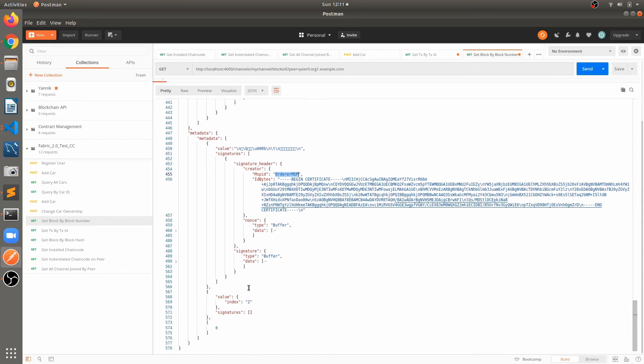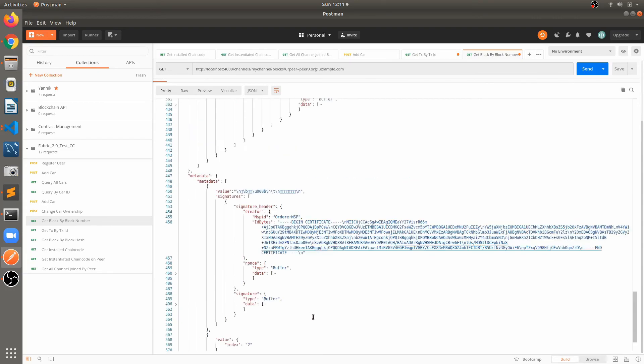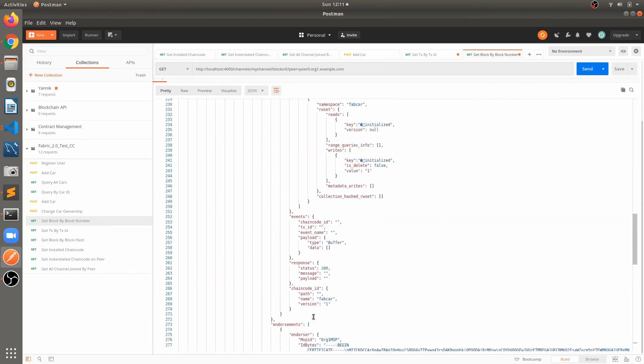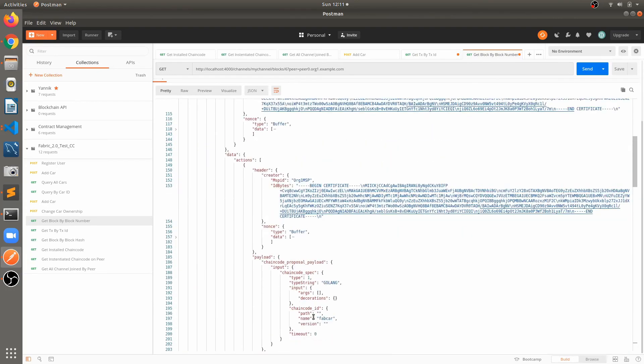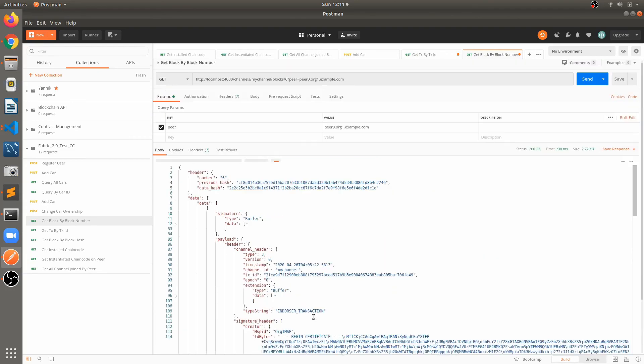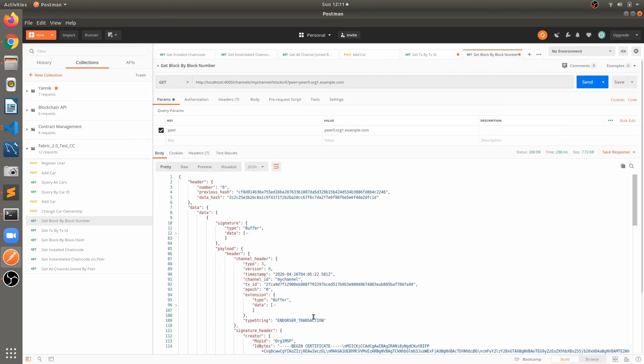You can explore all this information. If you want more information about this, you can just go through deep dive into this.